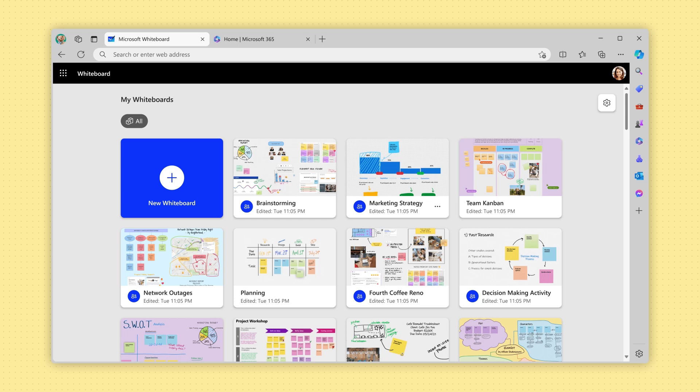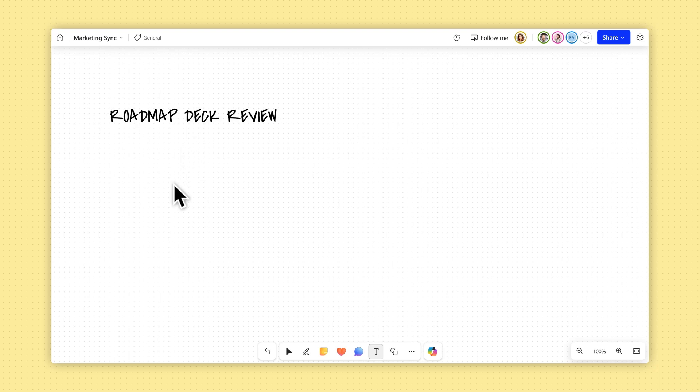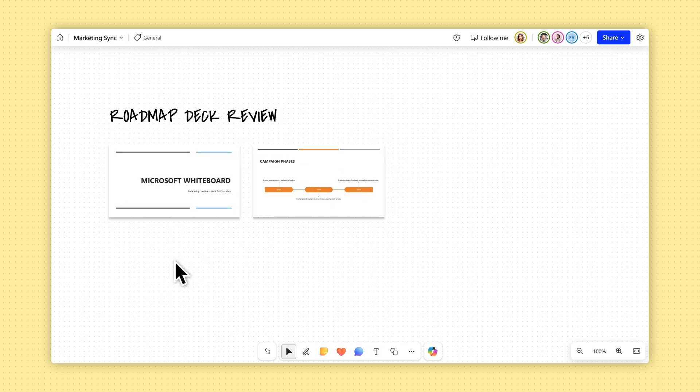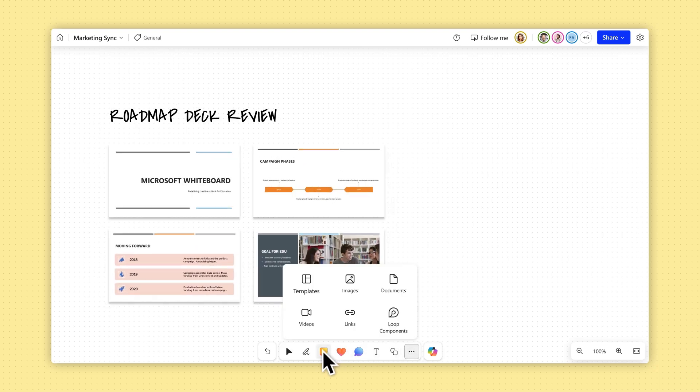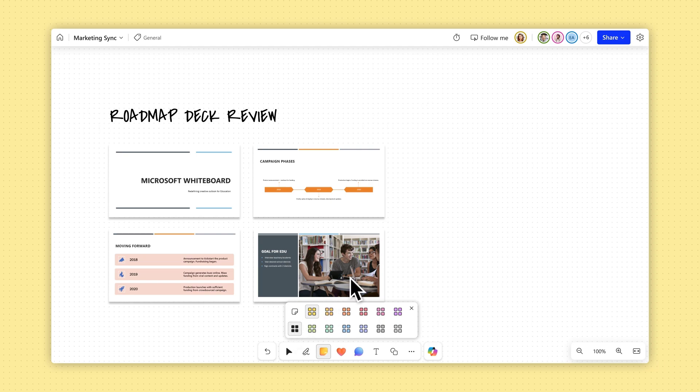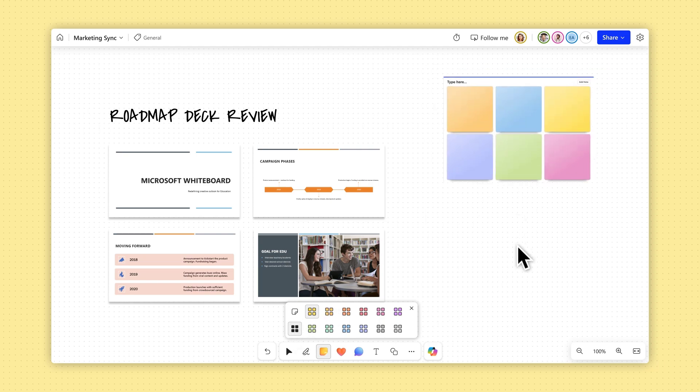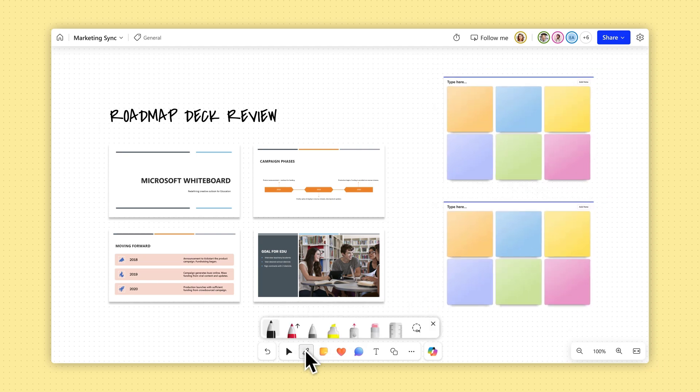To prepare a whiteboard for a meeting, simply open Whiteboard and select Create a new board. Then you can prepare your board using a wide range of whiteboard features, including templates, sticky notes, shapes, and much more.